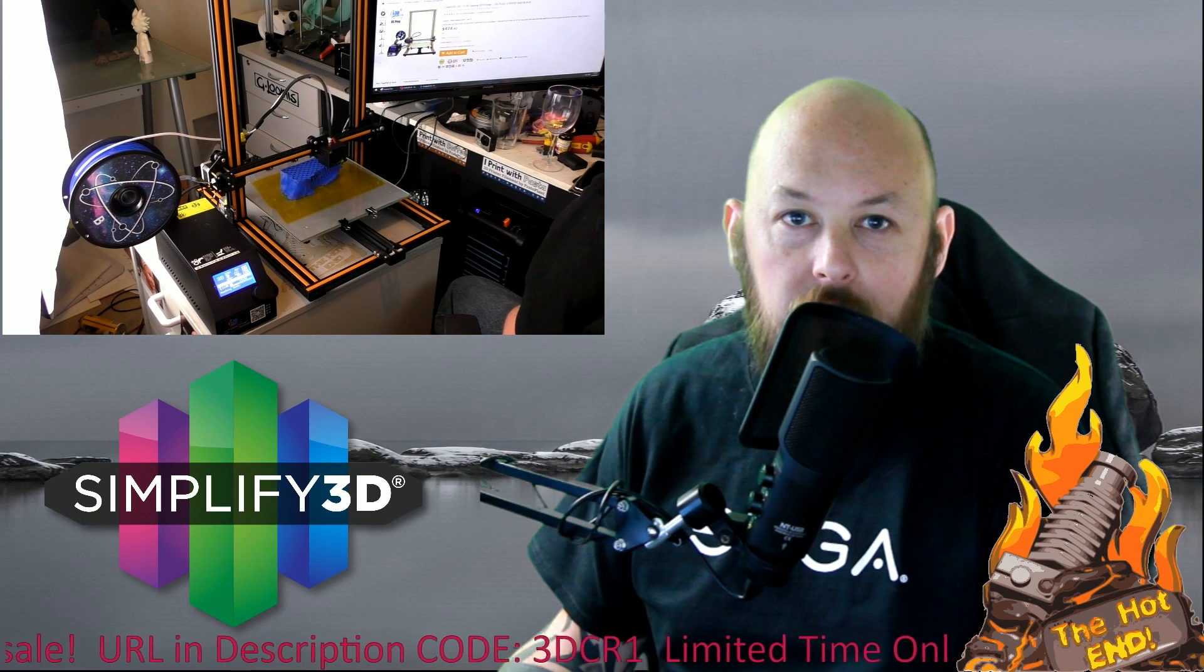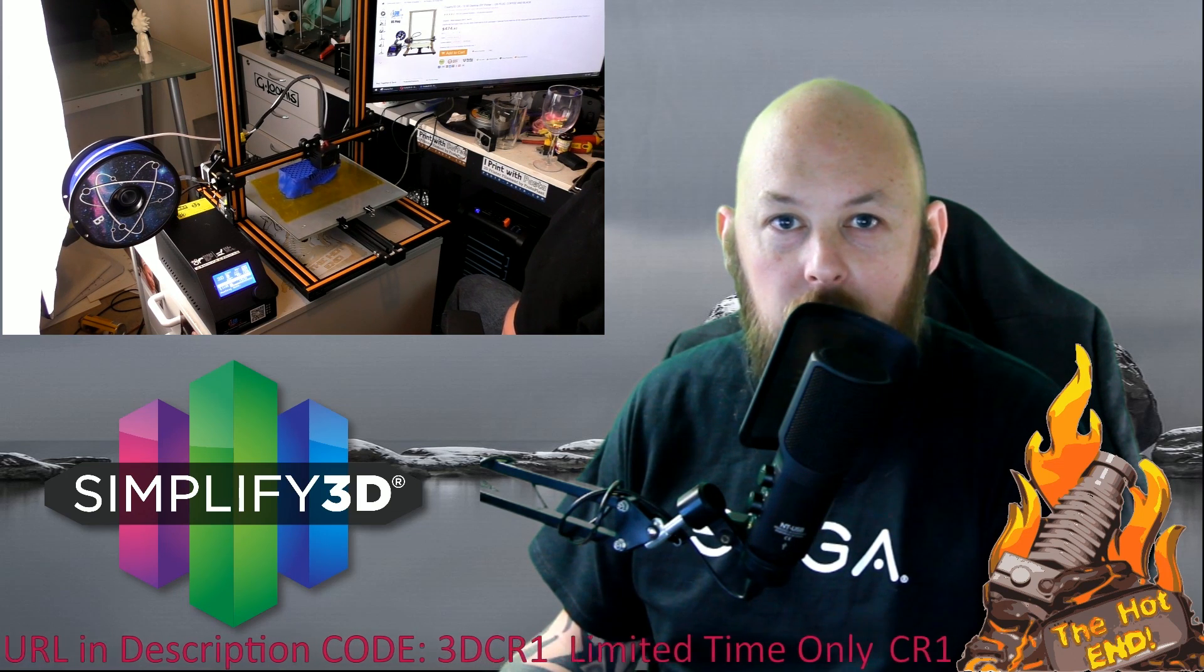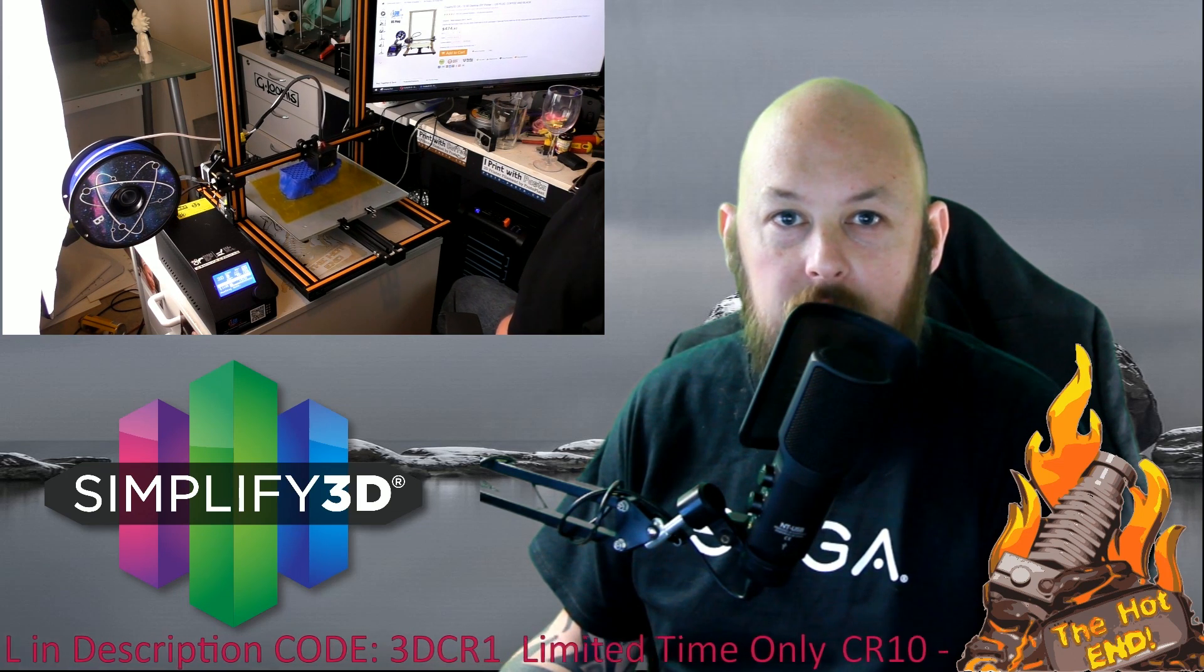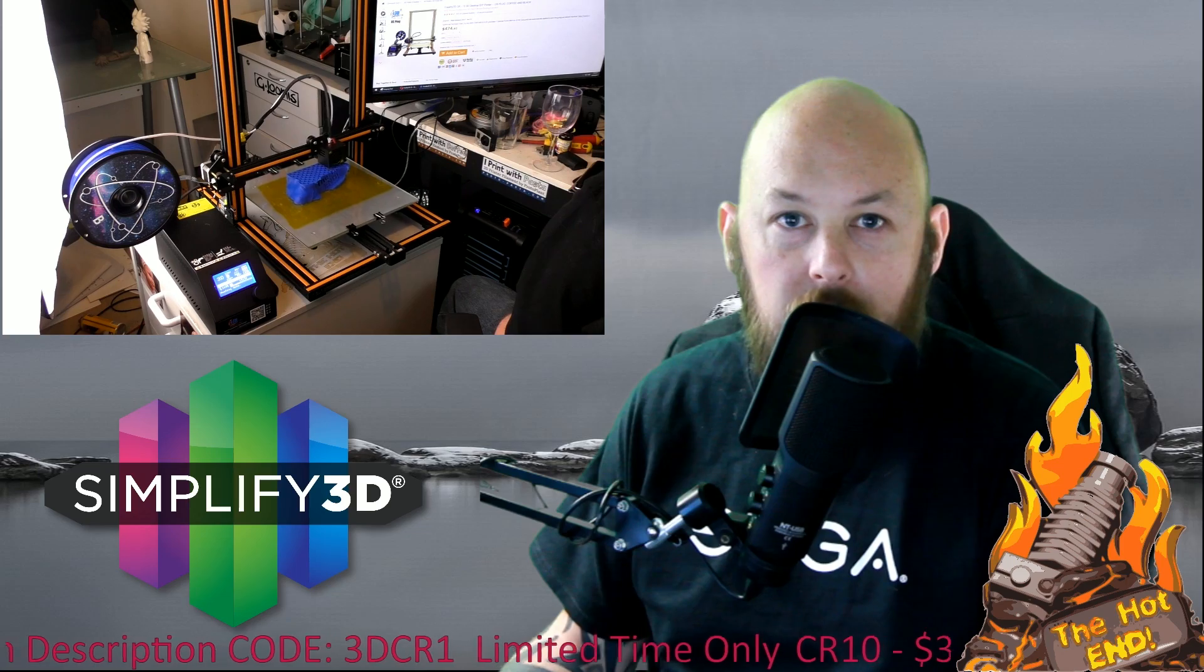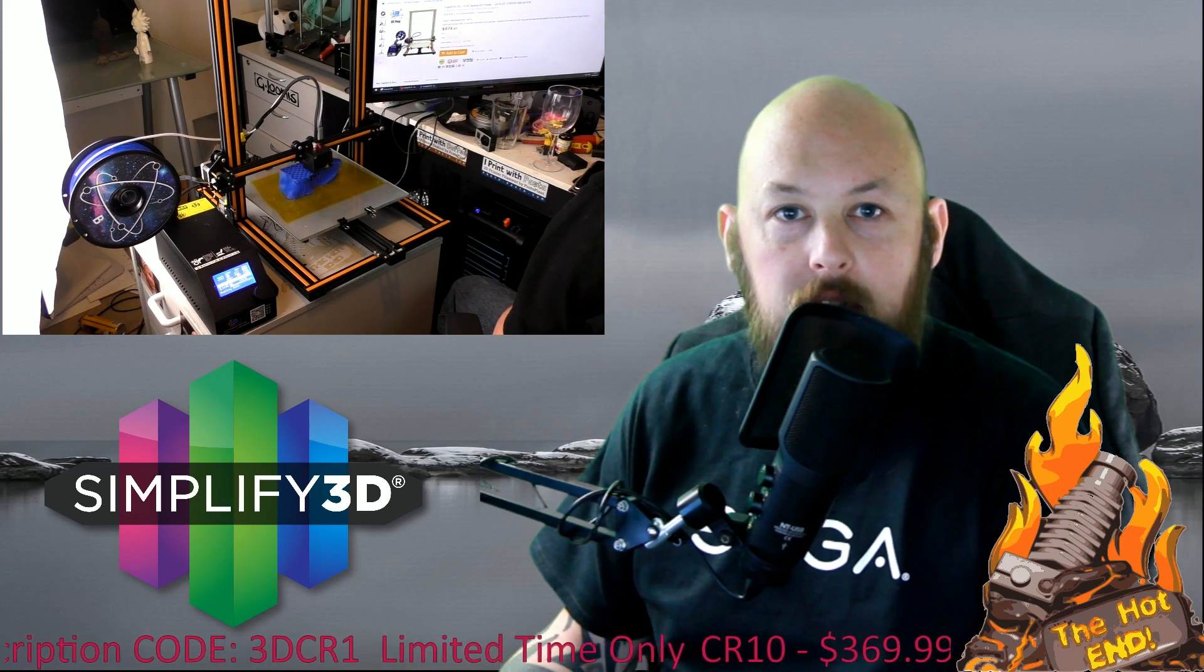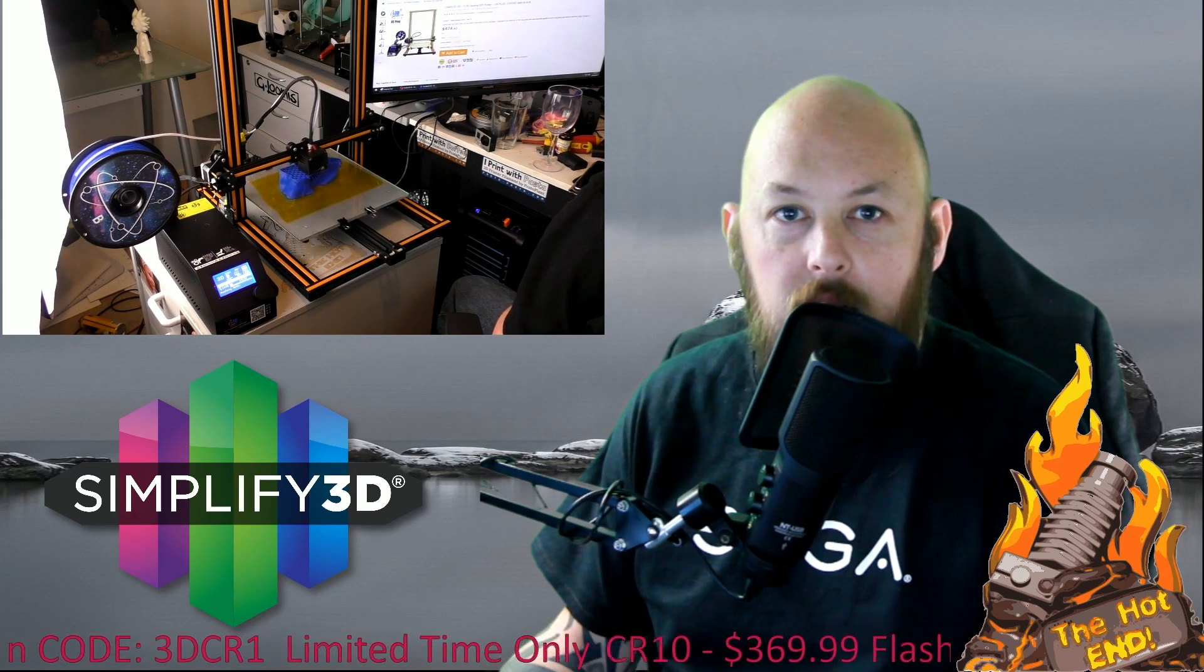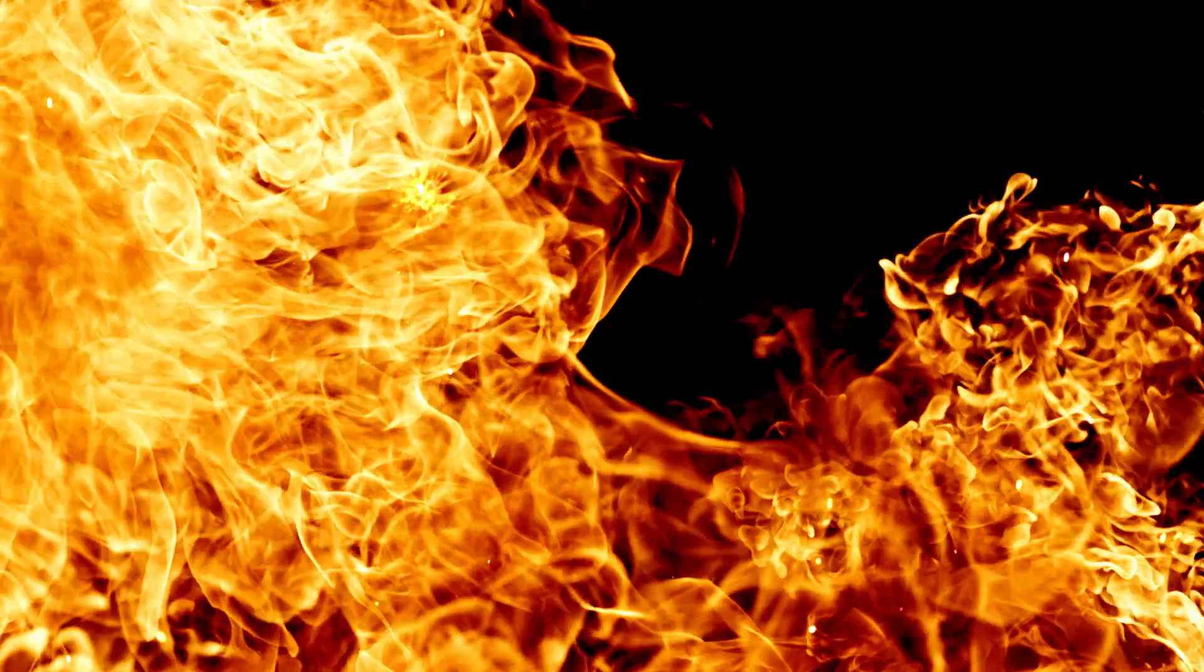Hi guys, Anthony here from The Hot End. In this episode I'm going to show you my Simplify 3D settings and some of my latest prints off the Creality CR10 3D printer.